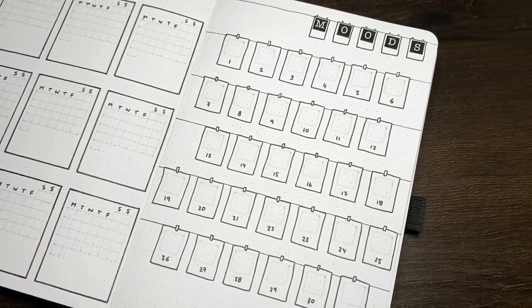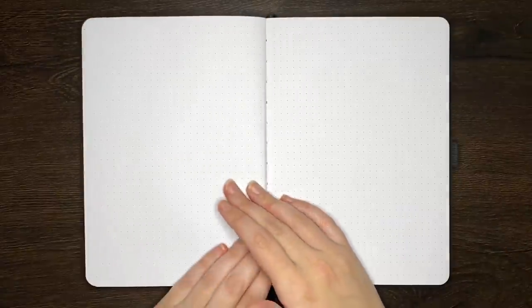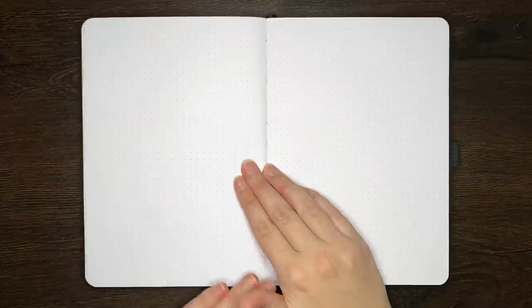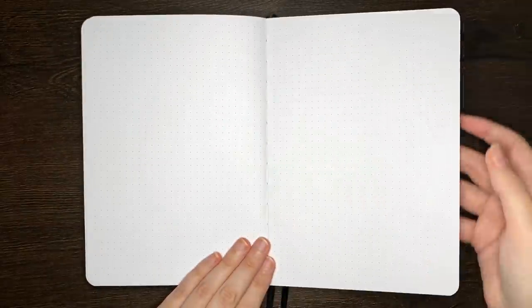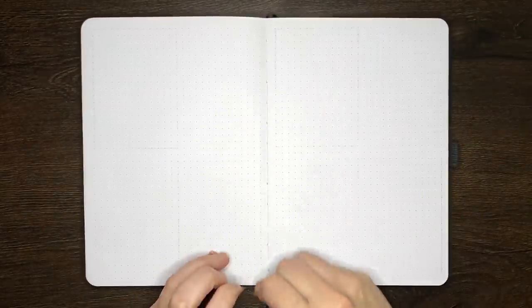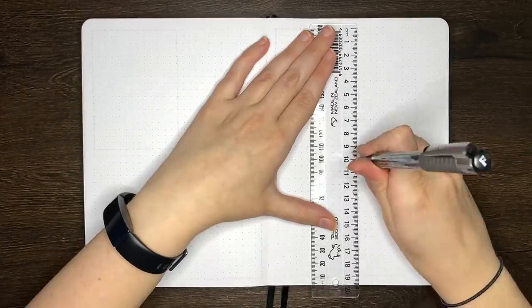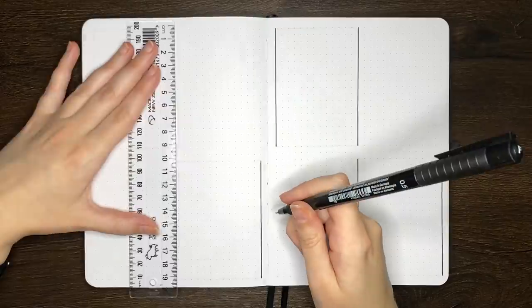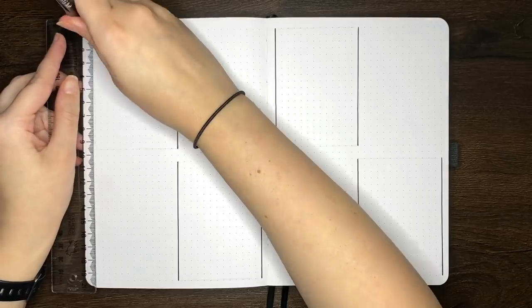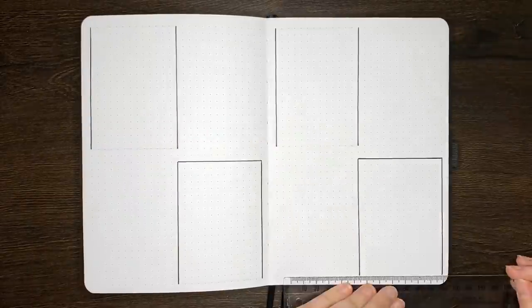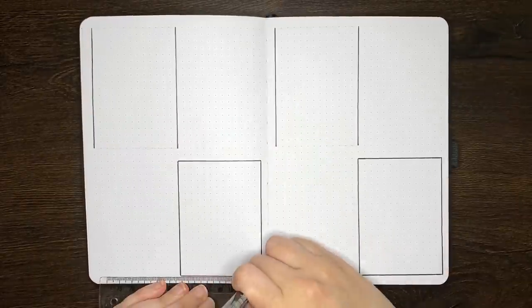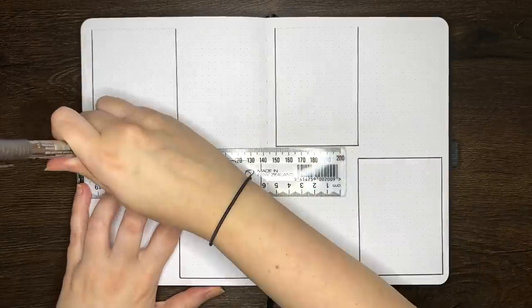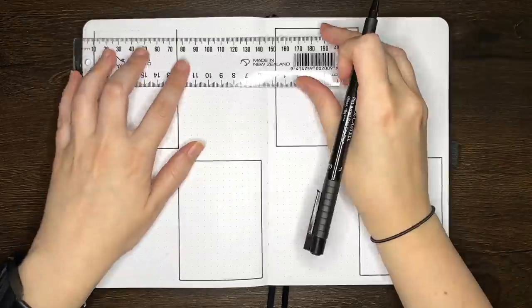Then we're flipping over, leaving our winner two blank spreads for any other trackers or collections they may want, and moving on to something that's a bit new for our giveaway journal plan with me's, which is a weekly log. In this journal, I set up the weeklies for alternating months in some different styles, so weeklies for January, March, and May. This is a nice balance between letting our winner trial some different weeklies and also giving them the opportunity to set up some of their own.